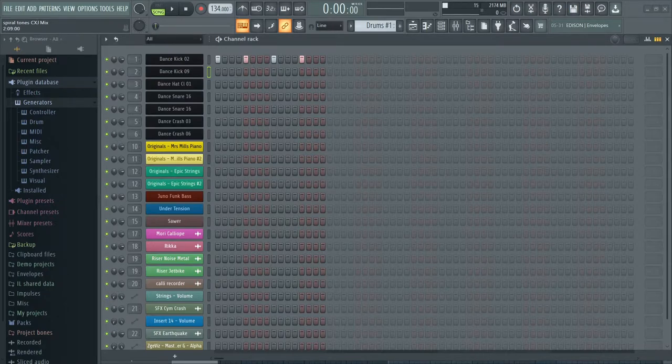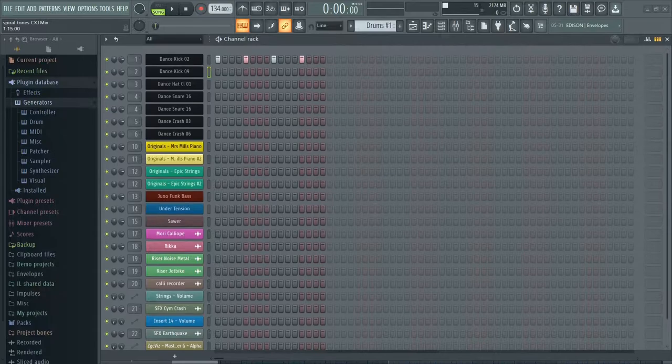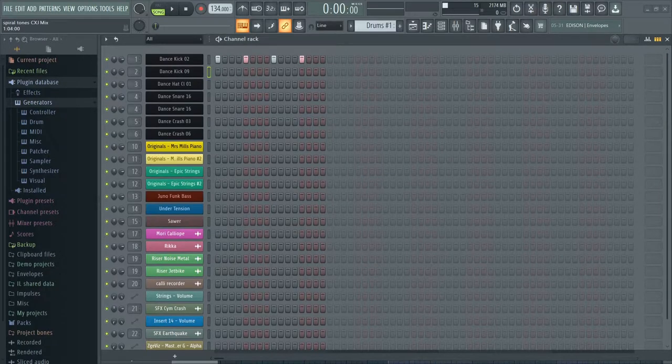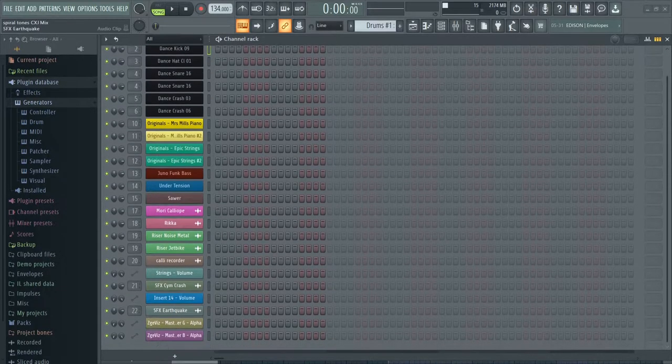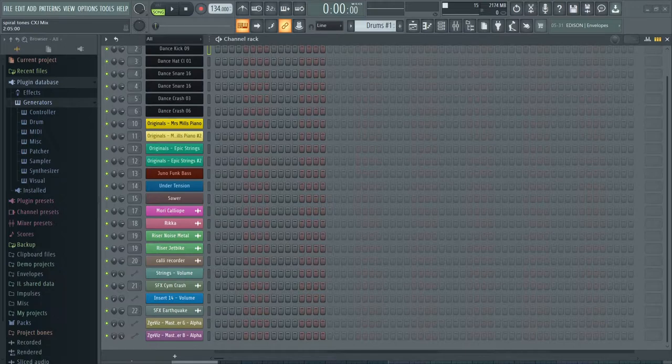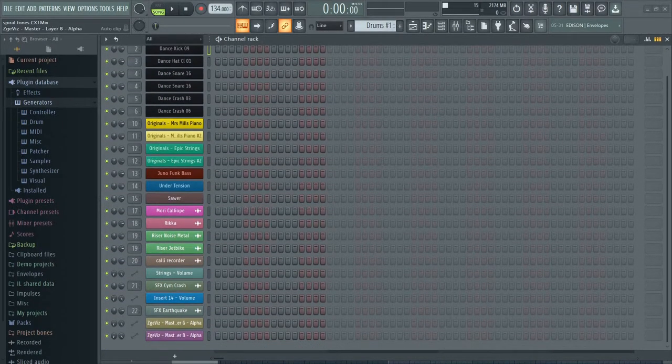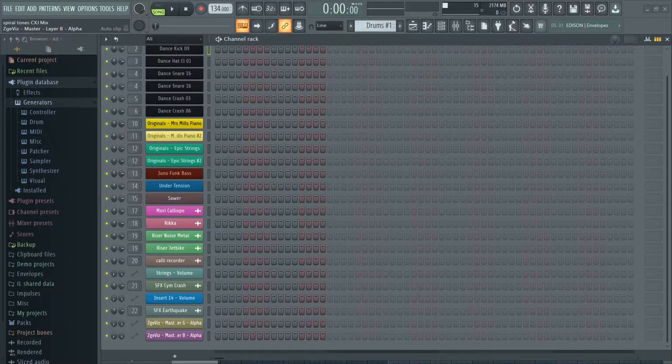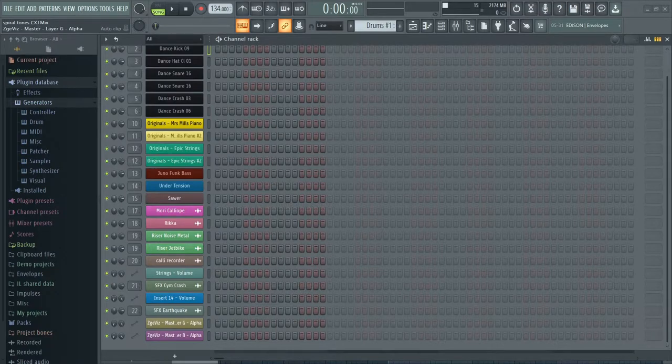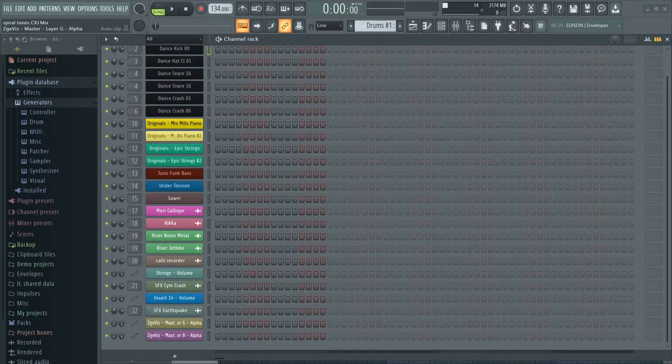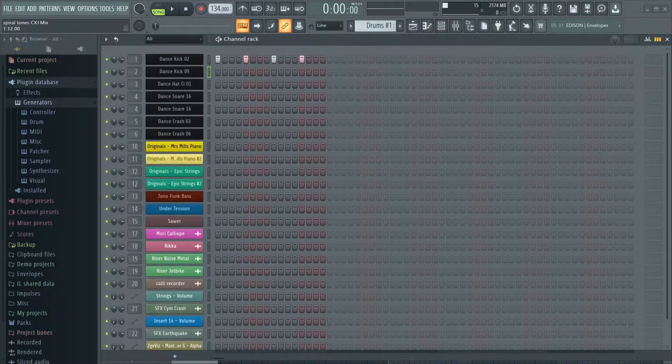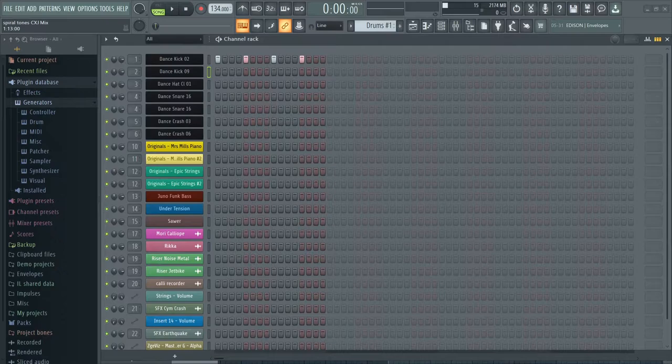And the rest are samples and some are automation clips for automation. The lowest two are for Z game editor and for the plugin for the visualizer. So those aren't really that important. I can show you why I use them, but it's not as important.